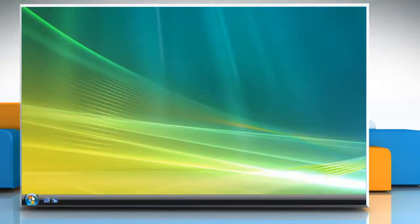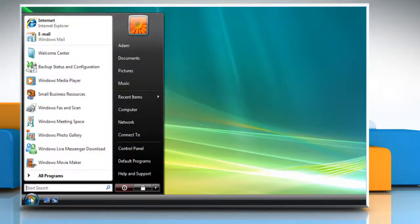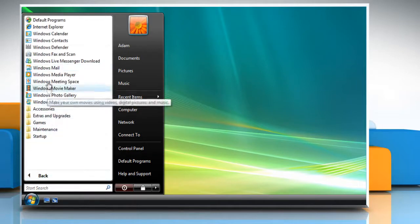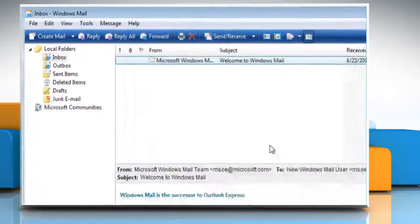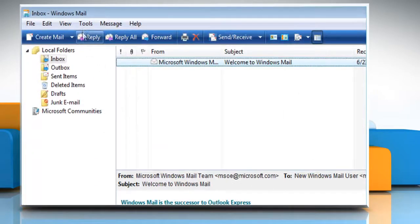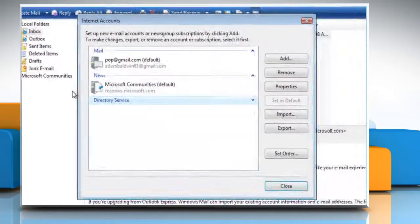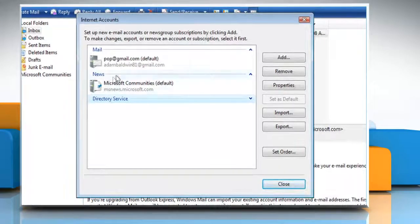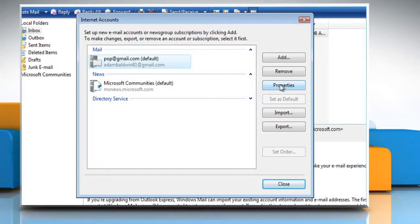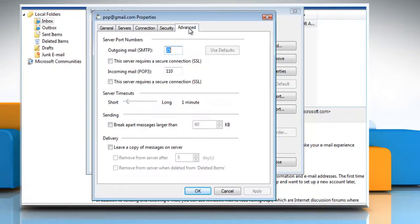Click on the Start button. Go to All Programs and then click on Windows Mail. Click on the Tools menu and then click on Accounts. Under Mail, click your email account and then click Properties. Click the Advanced tab.